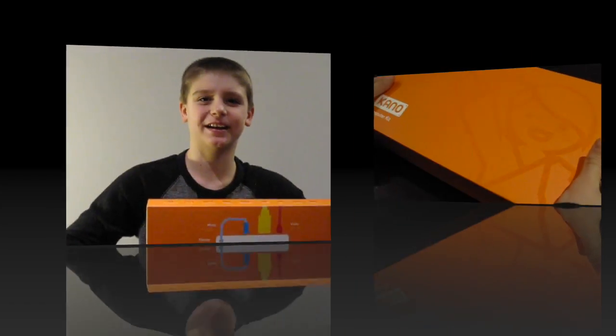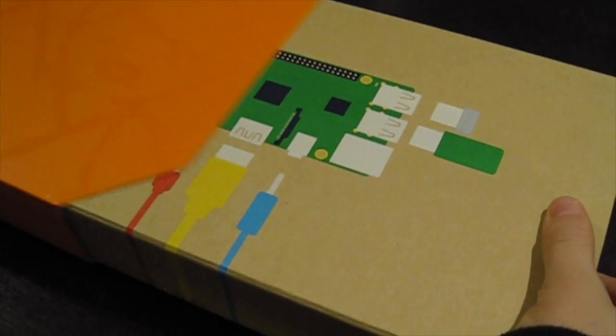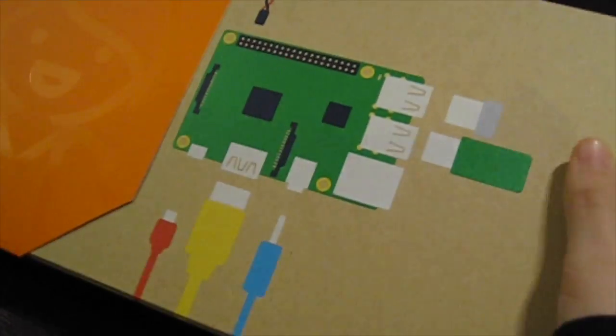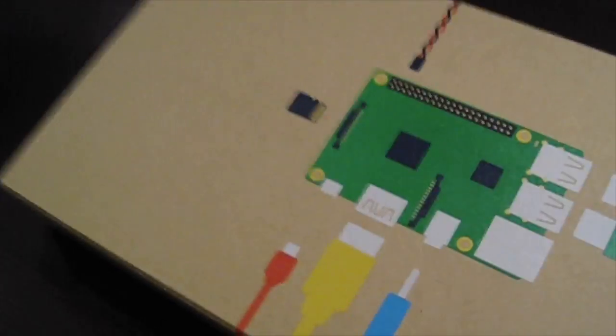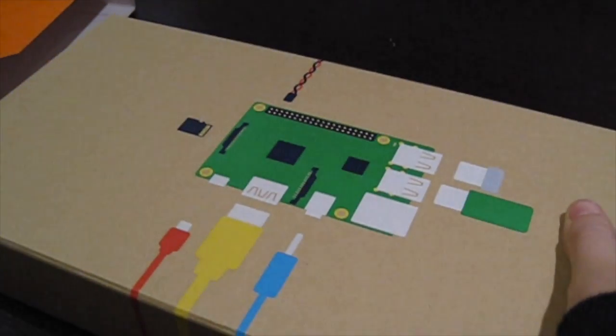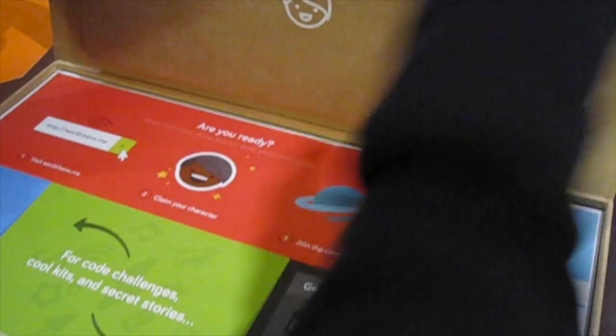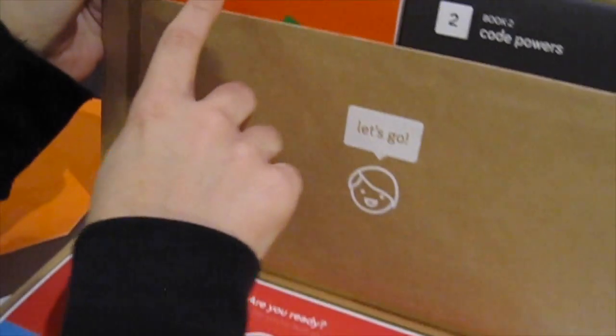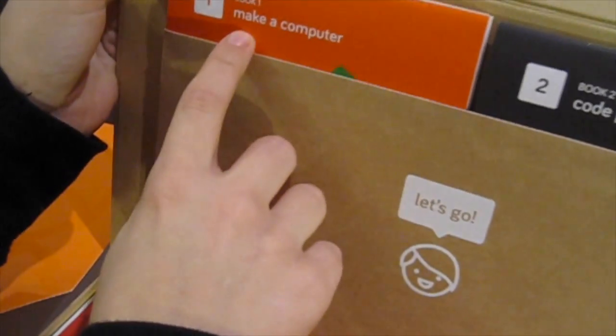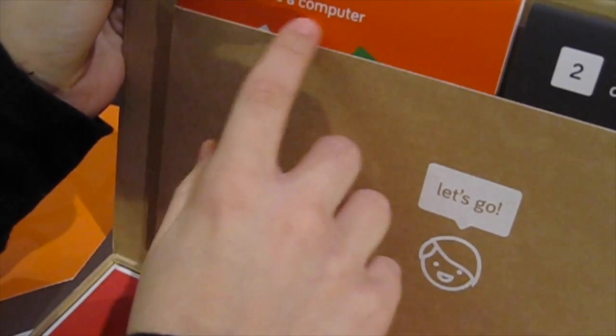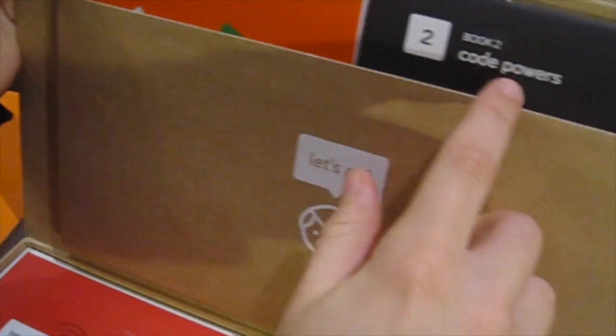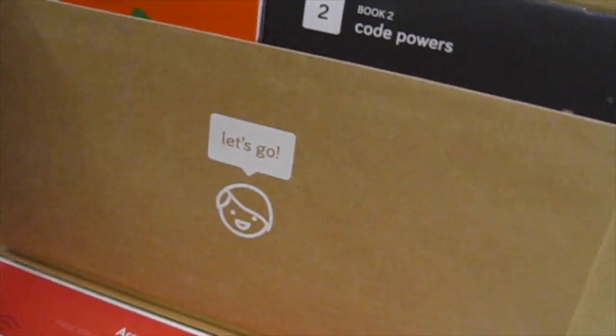Let's open it up. Oh that's pretty cool. We've got two instruction booklets, make a computer, and code powers.